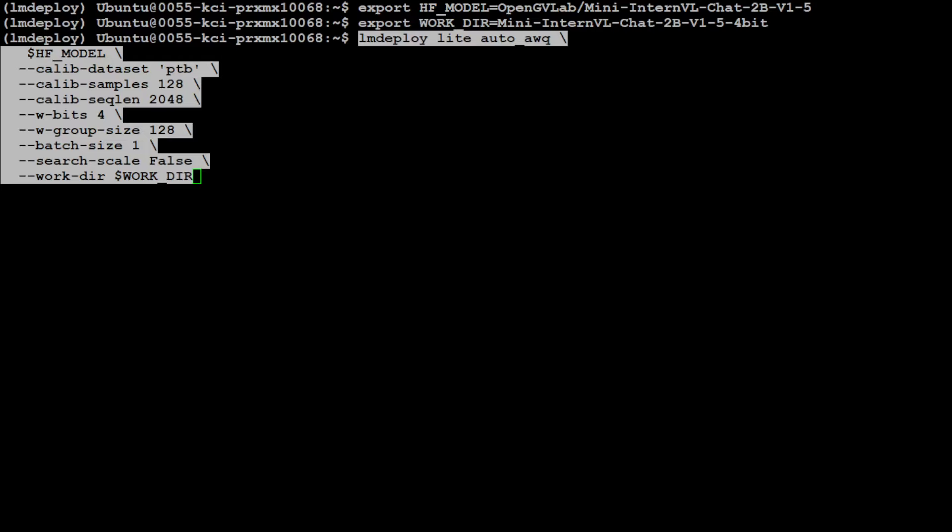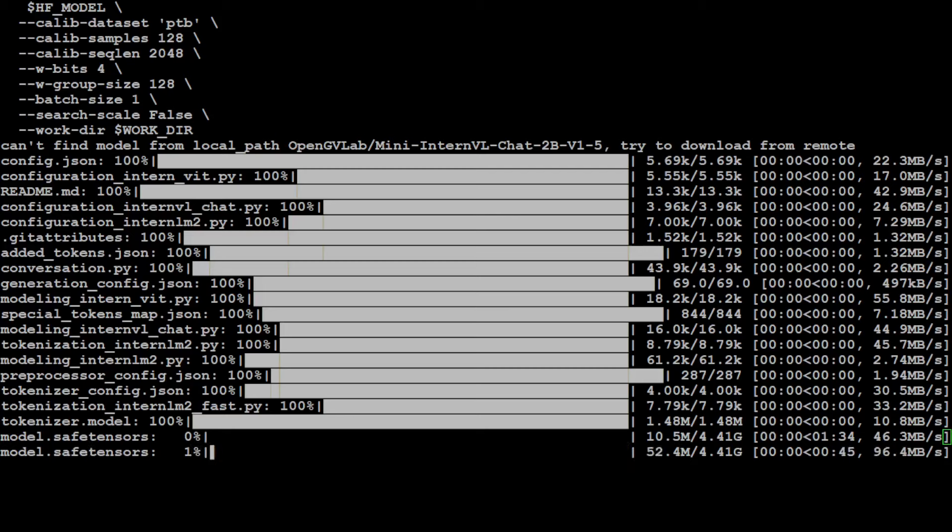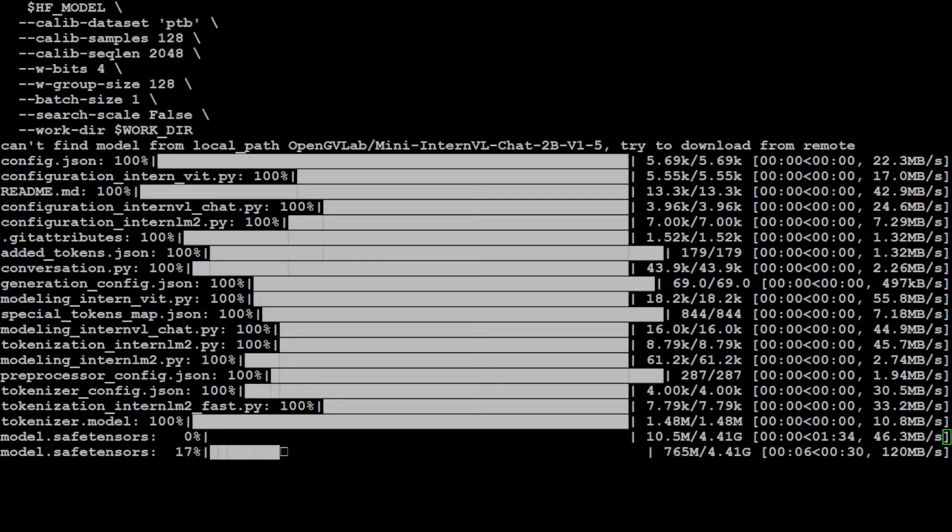And then we have various other parameters which you can check here. So for example, you see here that LM Deploy's quantization process involves quantizing the model layer by layer, with each layer being loaded from the CPU to the GPU before quantization and then unloaded back to the CPU after quantization. This approach reduces the GPU memory pressure during the quantization process. You see when I have started running it, it is downloading the model and then it will start the quantization.